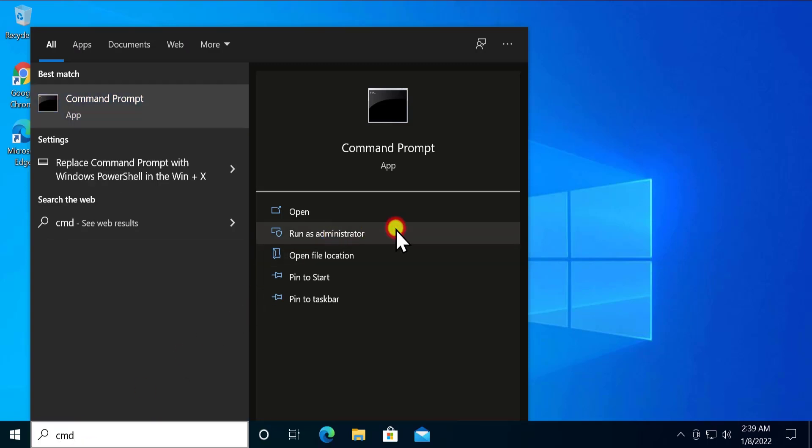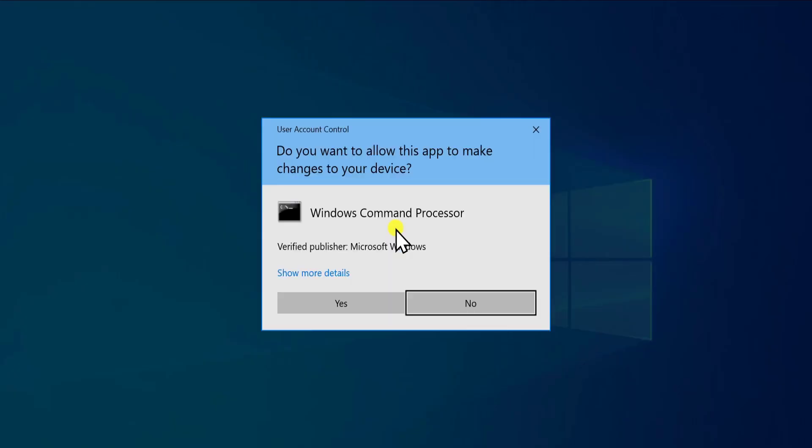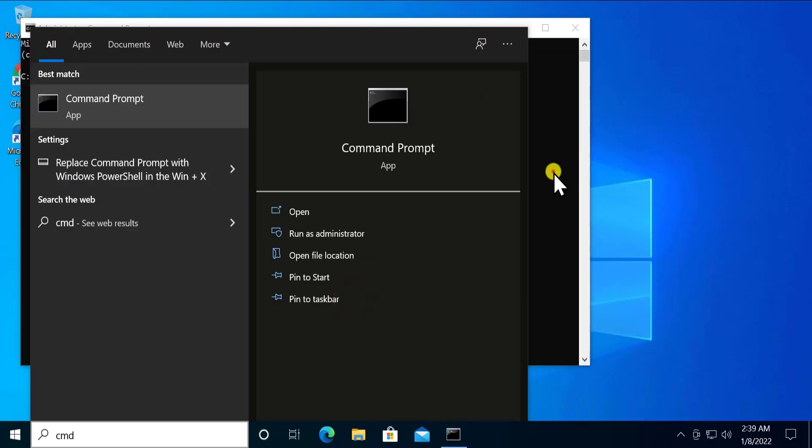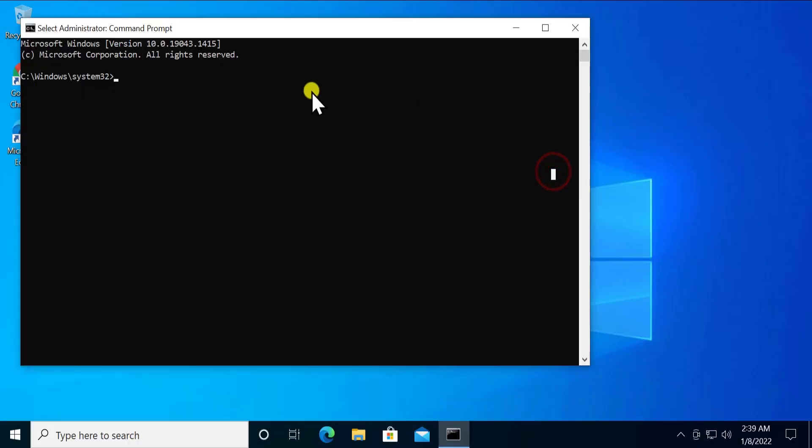Click yes and you'll see this window. You have to type four commands. The first is related to SFC command, so type SFC space scan now and press enter. This command will take some time to scan your PC. Afterward it will show you all the options and might ask you to restart. If you get a restart option, simply restart your PC.